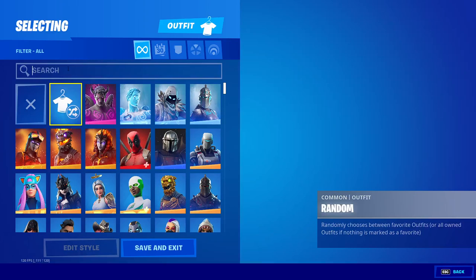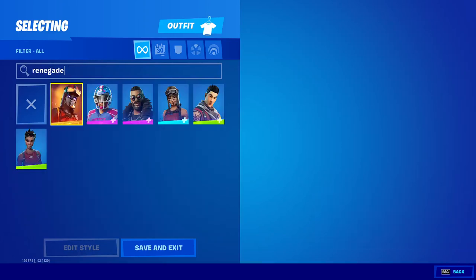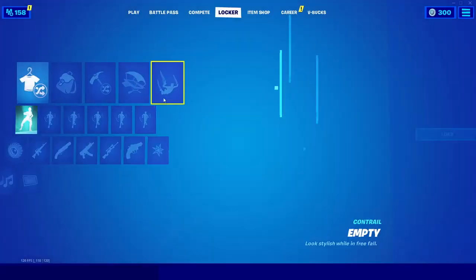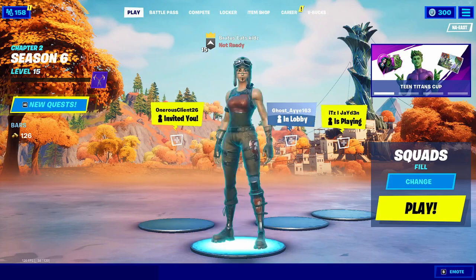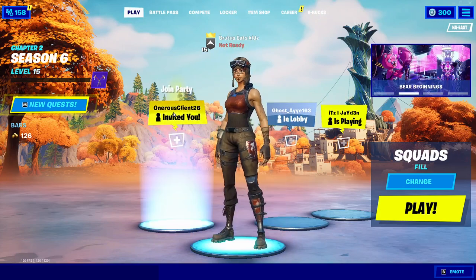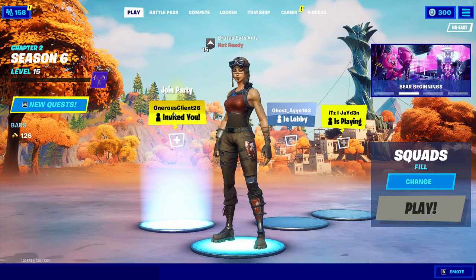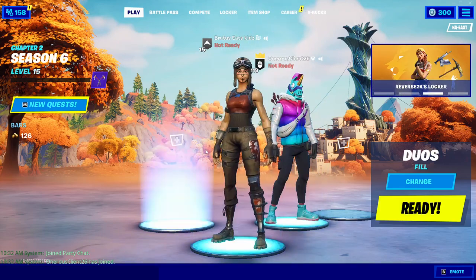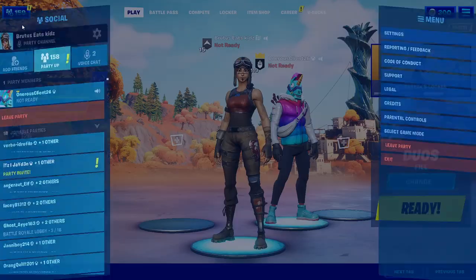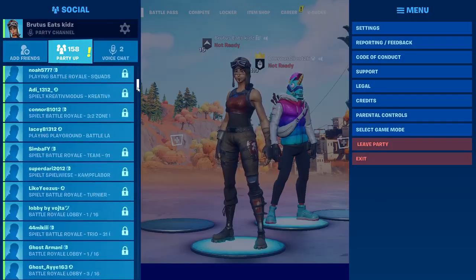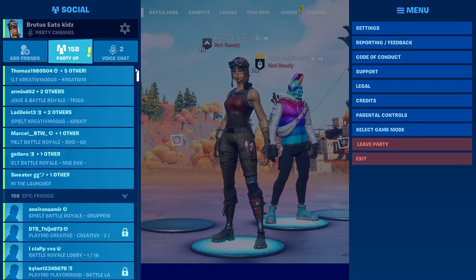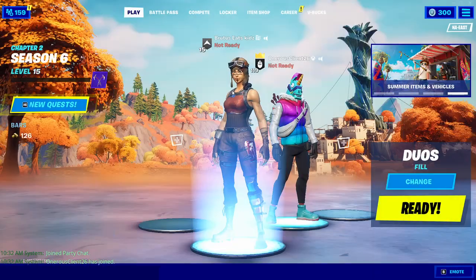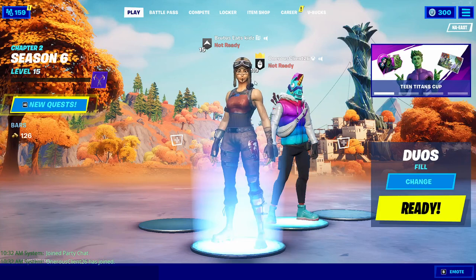I'm going to equip the Renegade Raider and join some people. You can see that we have the Renegade Raider in our lobby, and when you join some random people they will be able to see your skin as well. This account has a ton of friends on it because it was used as a lobby bot in one of my previous videos.